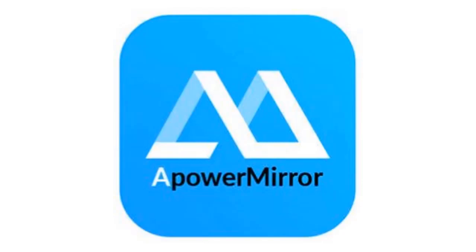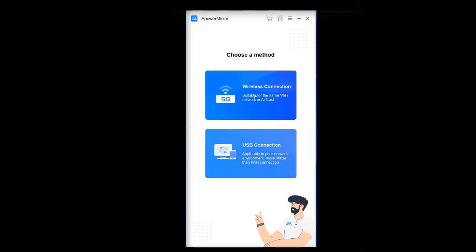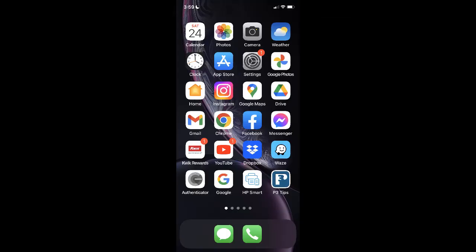So I'll open up the ApowerMirror application on my PC. Now you get to choose a method of how you want to connect, whether you want to connect wirelessly or with a USB. I'm going to select wireless connection.